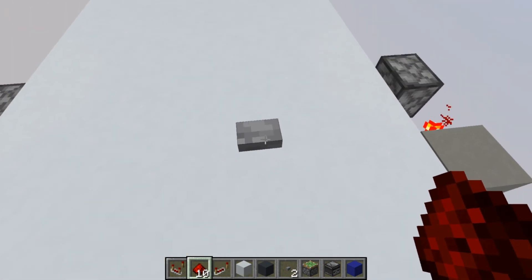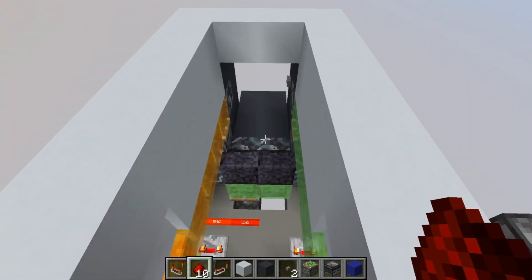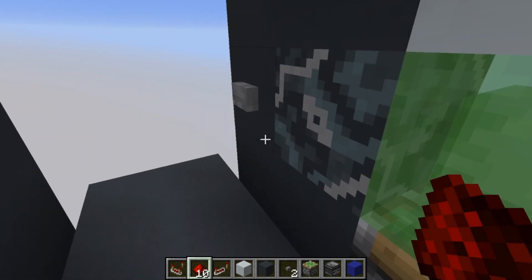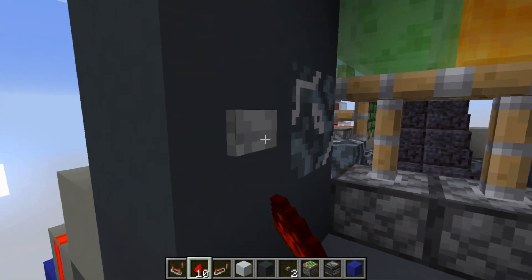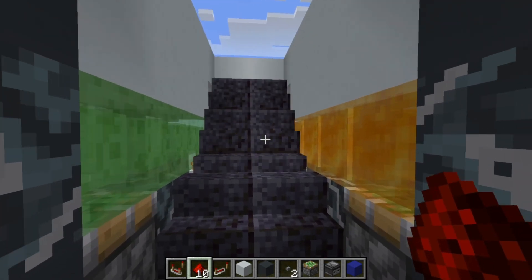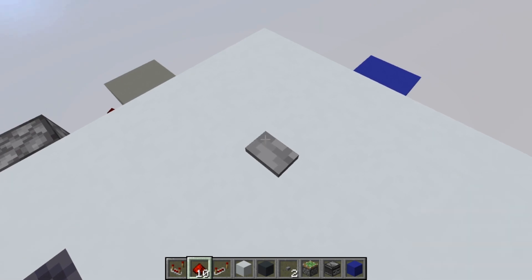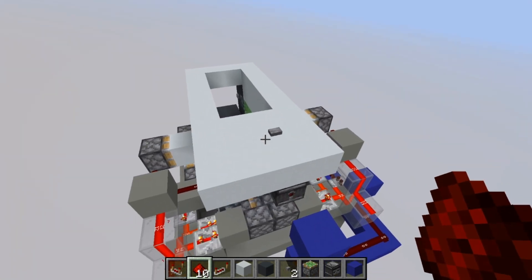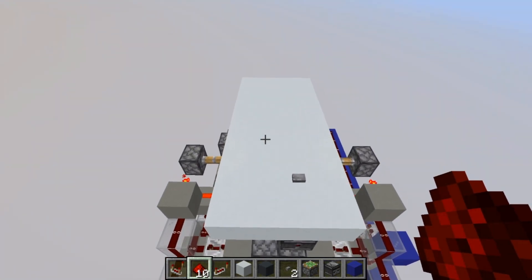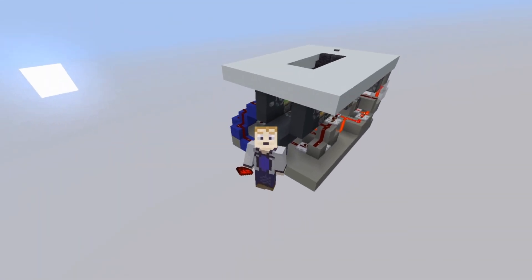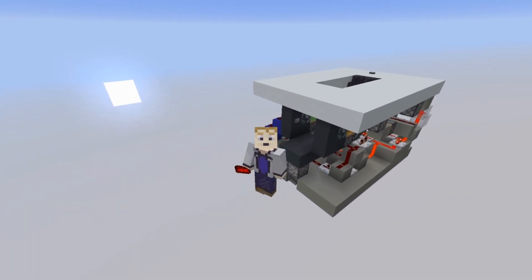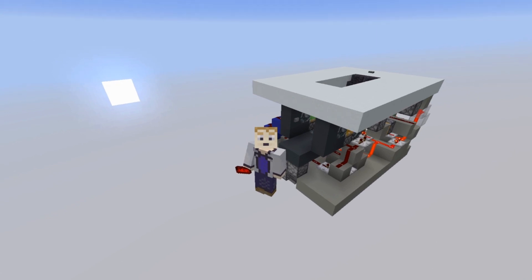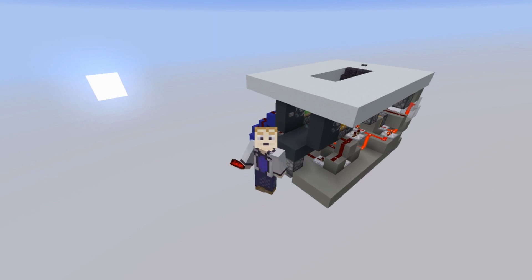Push the button, go down the stairs — it does take a second — then close it behind you. Come back up the same way and close it behind you. That's all there is to it. It's a fun set of hidden two-wide stairs. There will be a world download and a schematic in the description. Thanks very much for watching and I hope to see you again soon.